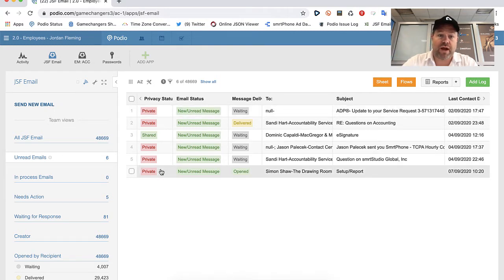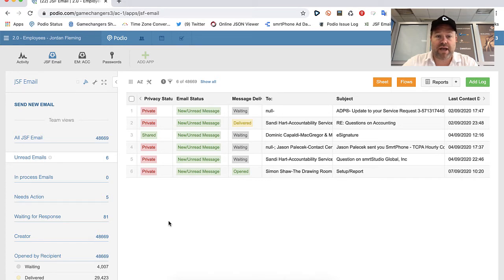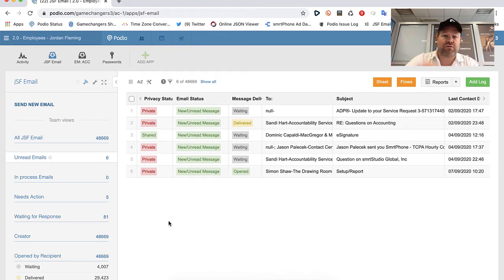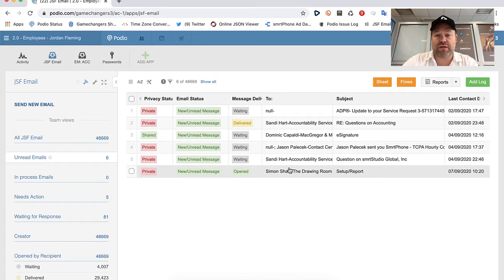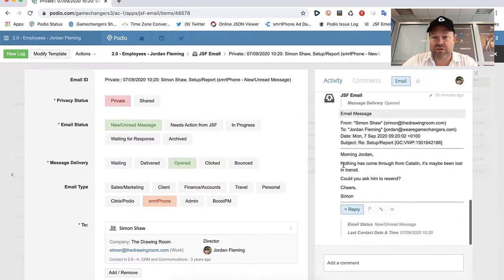For instance, if someone emails me and I've never emailed them, they just email me out of the blue, it'll create a brand new item. And of course using GlobeMail, it means that if I go ahead and respond, that email response will be tracked.